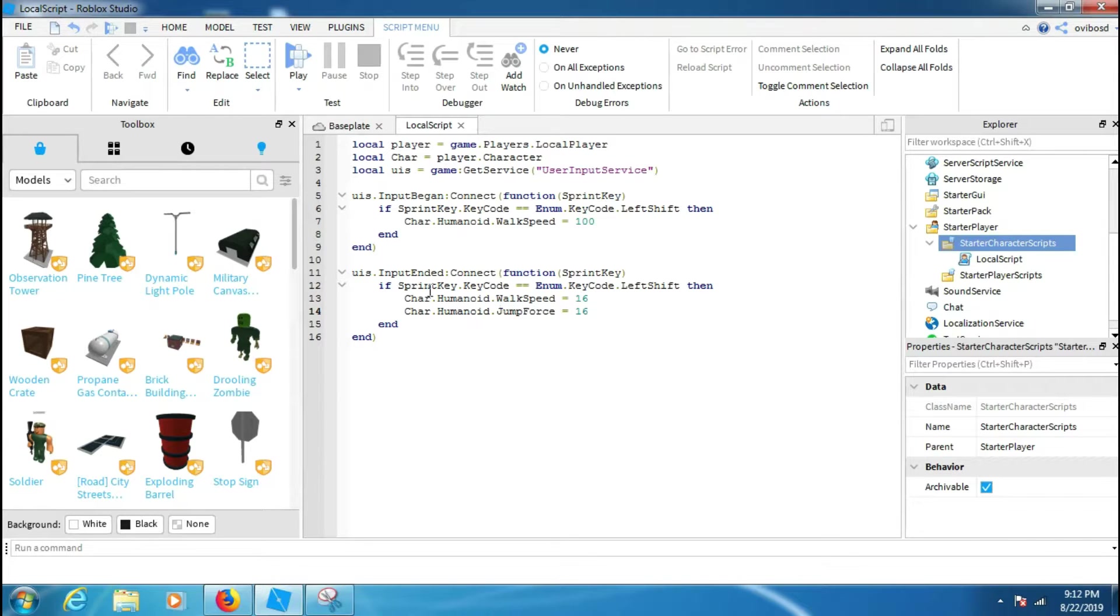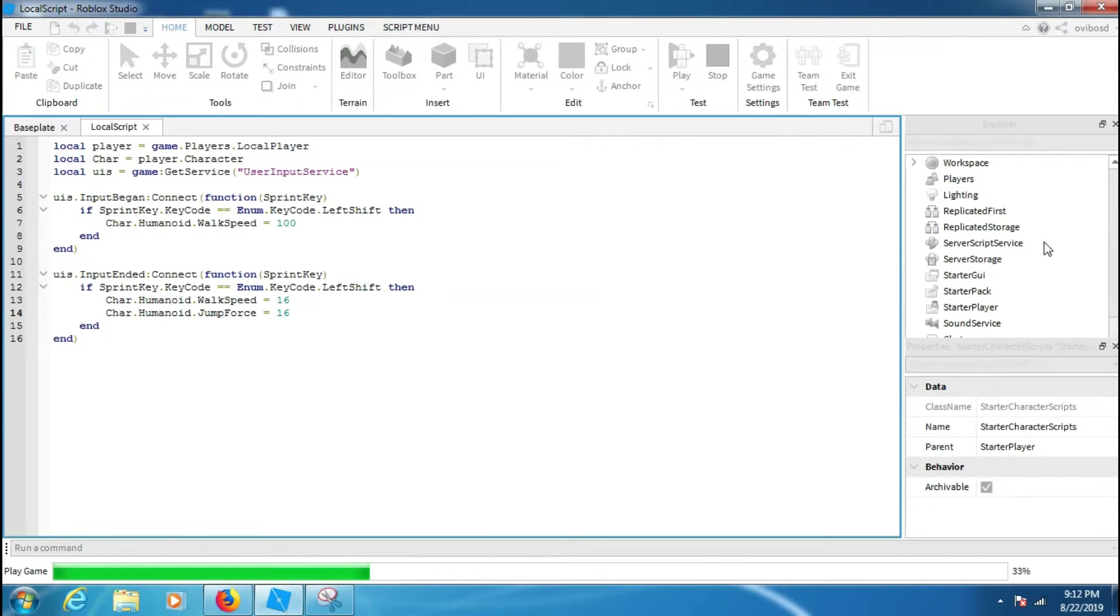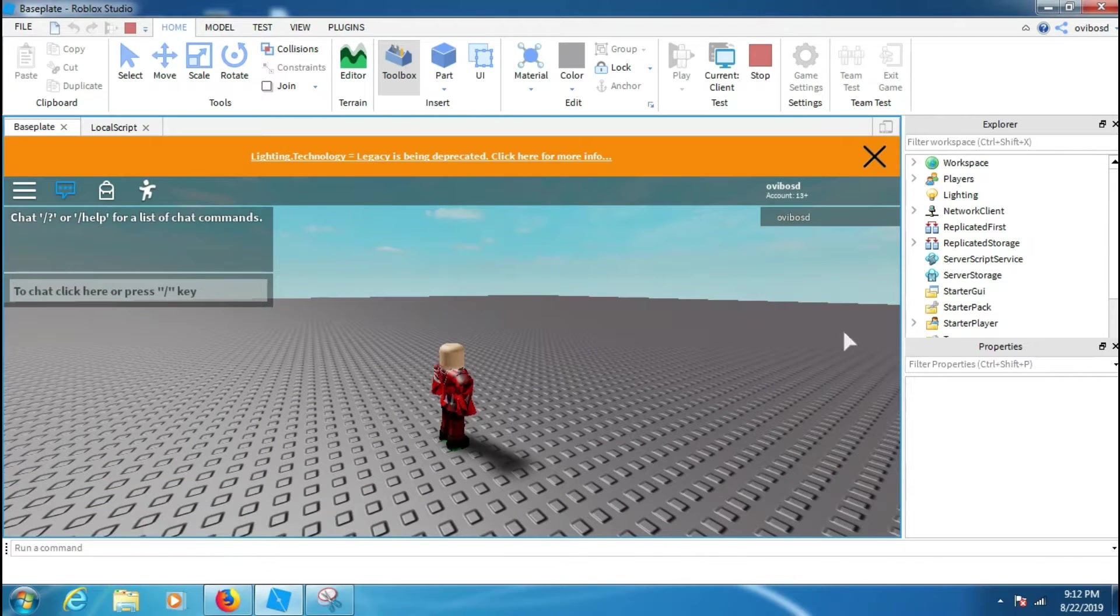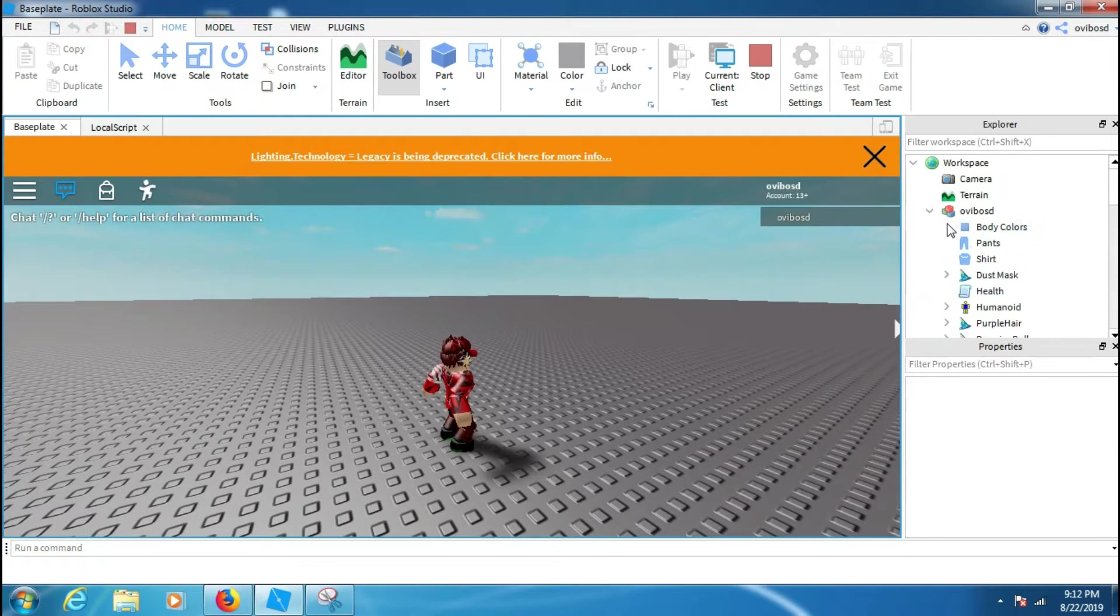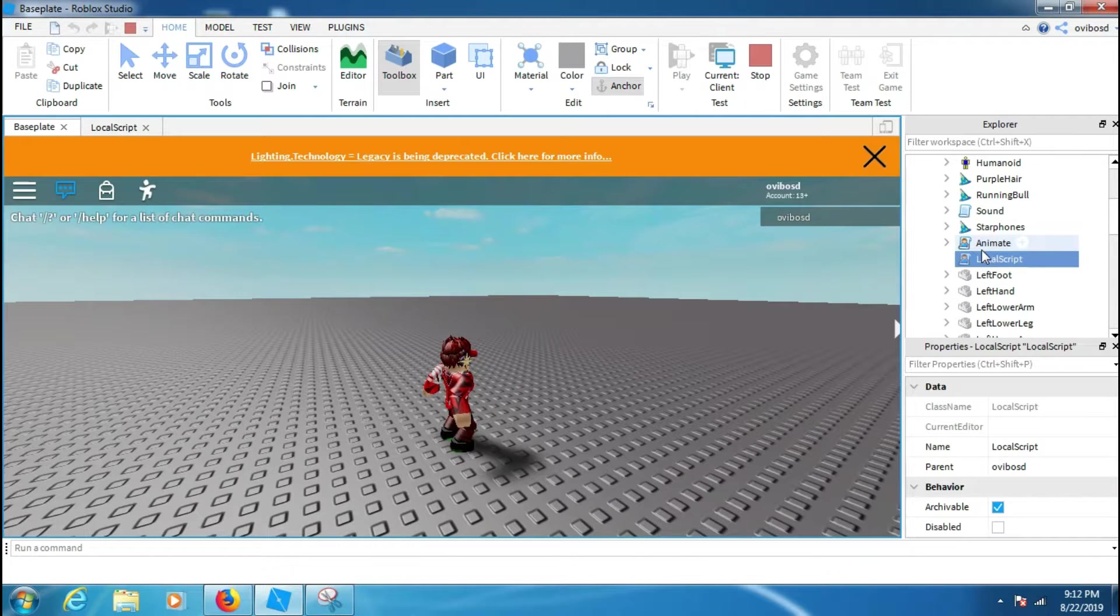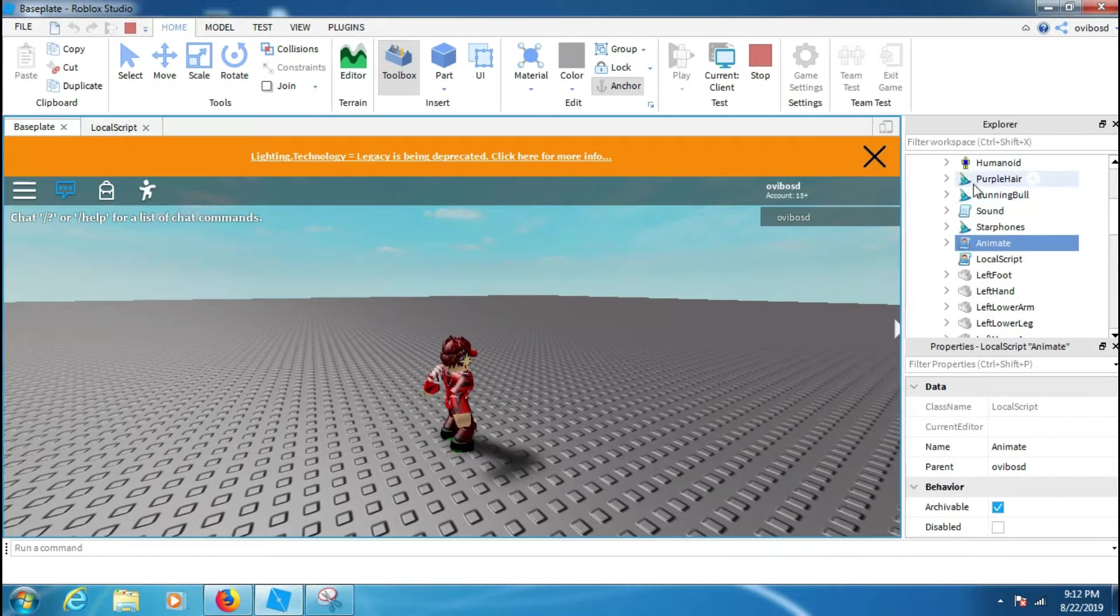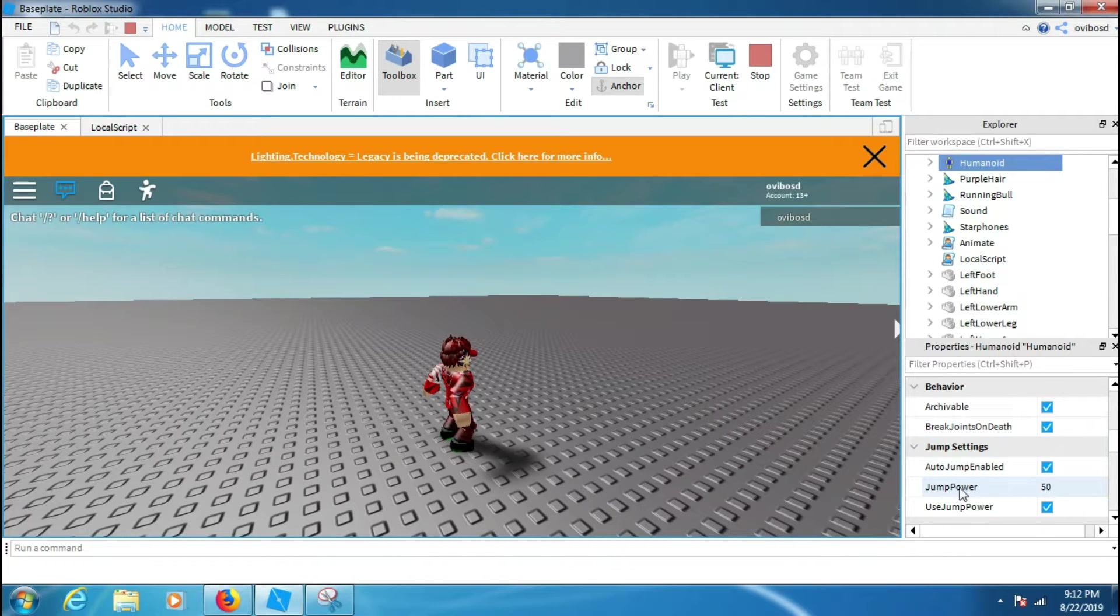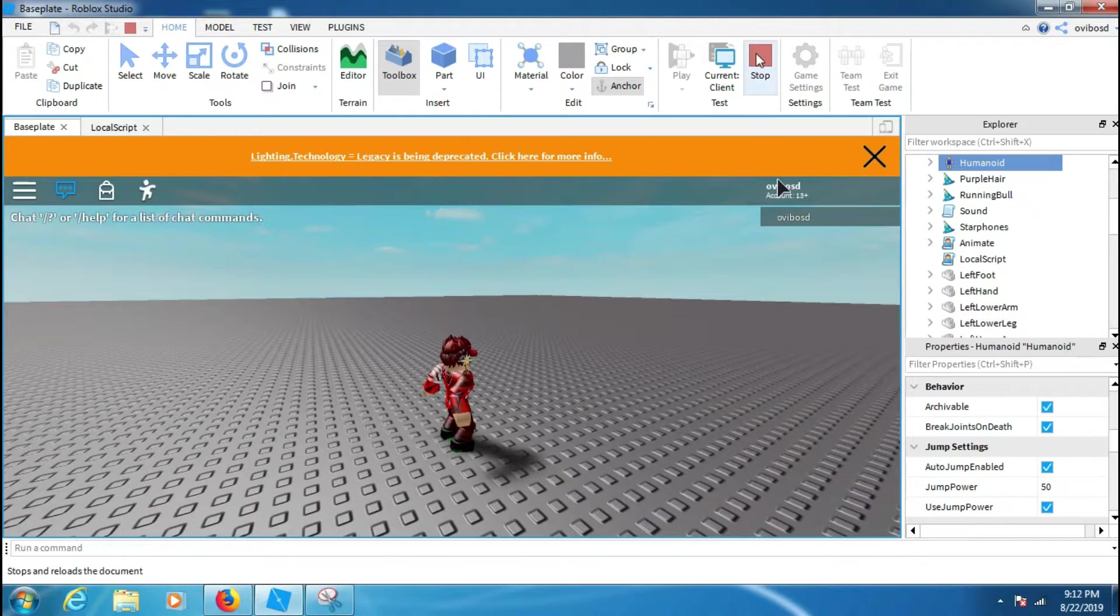JumpForce. Okay wait, let me check the jump force real quick. If you want to make the jump force a bit higher when shift is pressed, paste it. So I'm gonna add like the Humanoid, and then you can see here the JumpPower is the default. JumpPower is 50, okay we got it.